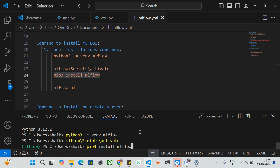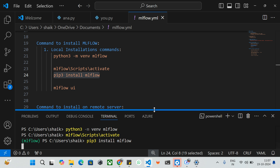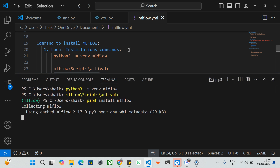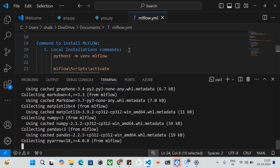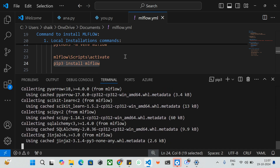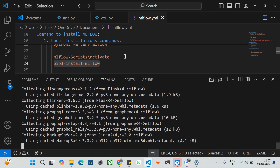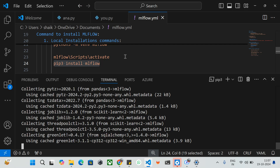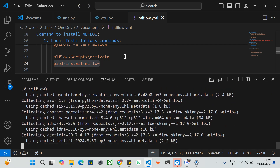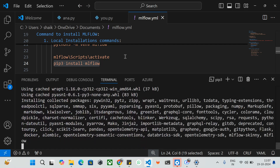Whatever packages I install will be on this particular virtual environment. I'm going to use the Python package manager pip and install MLflow. The command 'pip install mlflow' will get all the packages related to MLflow and install them into the virtual environment. I'm using Visual Studio Code here, but you can use any code editor — PyCharm, a basic CMD, or PowerShell. There are no restrictions; you can use any CLI to install MLflow.